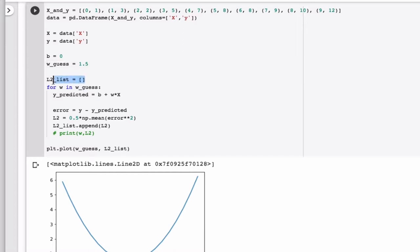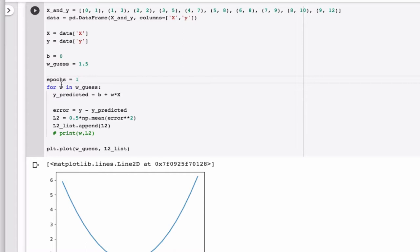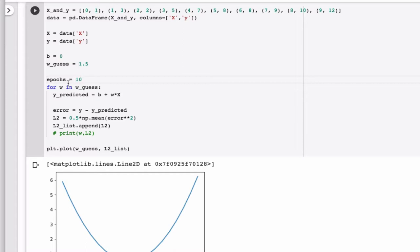So we don't need the L2 list anymore. We need to tell the program how many epochs we want to try. Let's just make it 1 to start with. Or let's just say we want to make it 10. So we need to do this 10 times. So in order to do that, we write this like so.